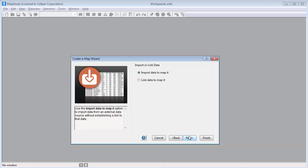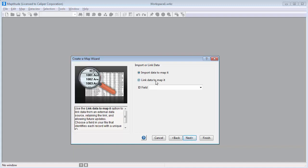Provided that your records have unique numeric IDs, you can choose whether to import the data or to keep a link to the original data source when mapping it. Because I update my customer Excel file frequently to refresh sales figures and add new customers, I'm going to choose the Link Data to Map It option and choose the field that contains the IDs. This will allow me to quickly update my map in the future rather than having to create a new map from scratch every time that I update my Excel file.